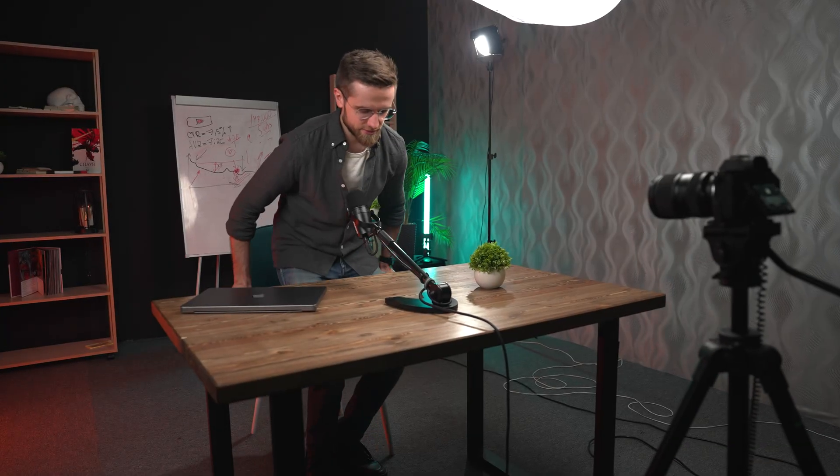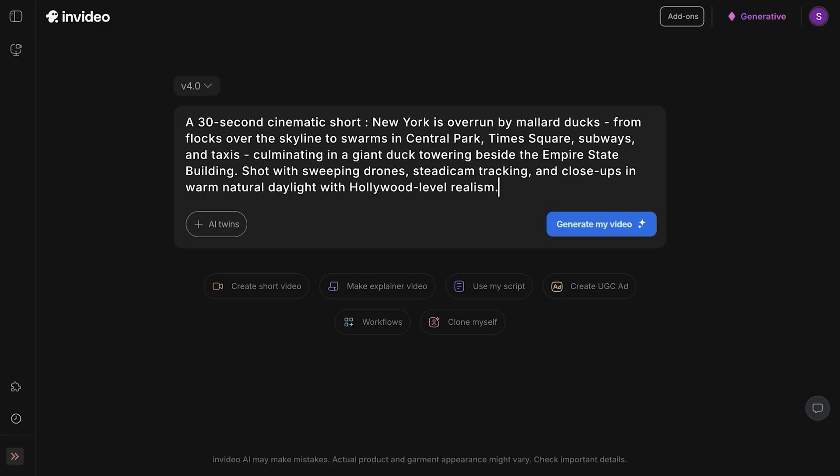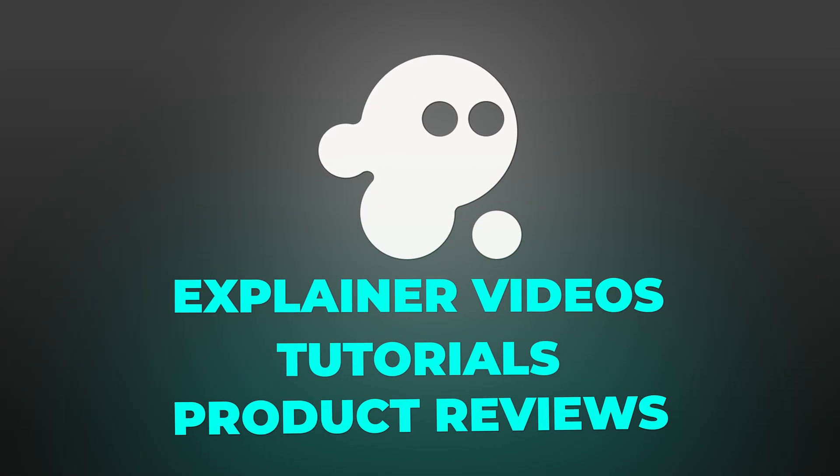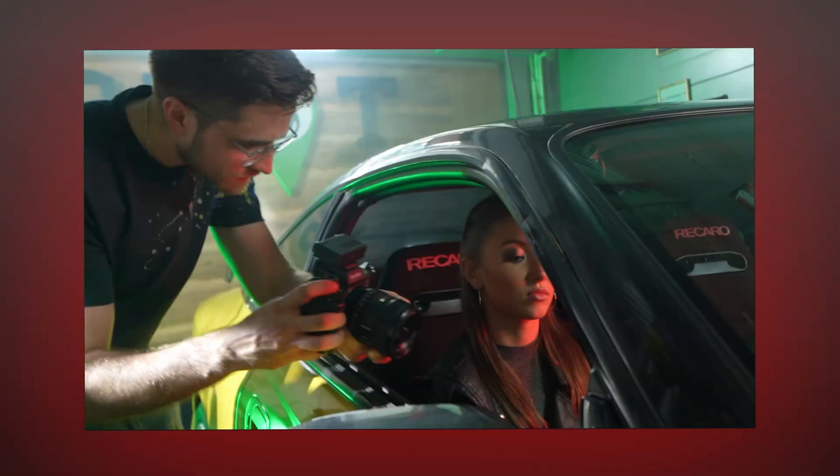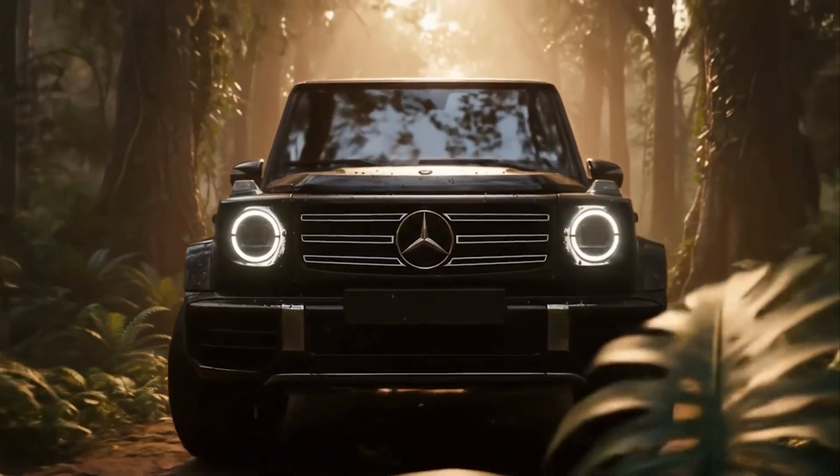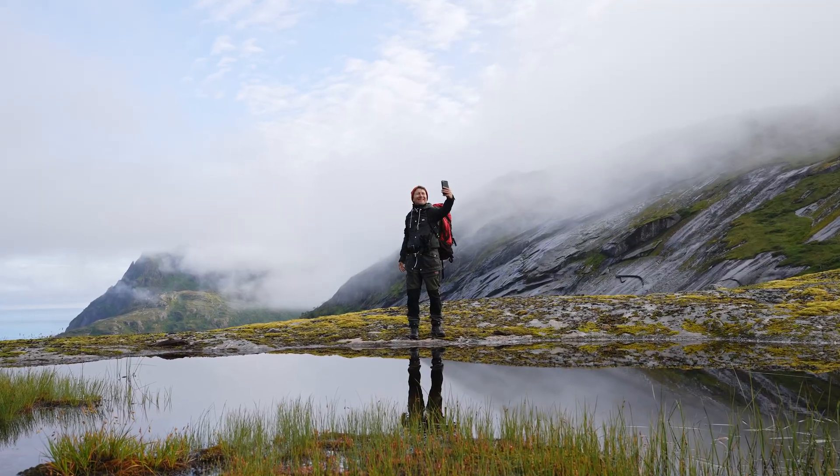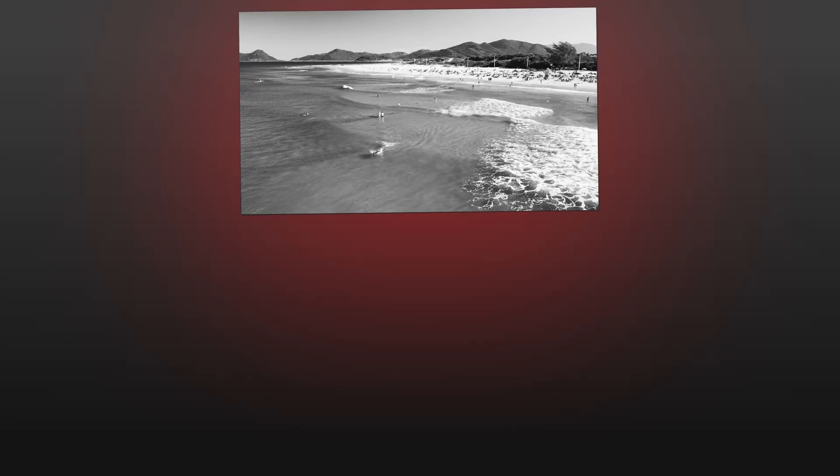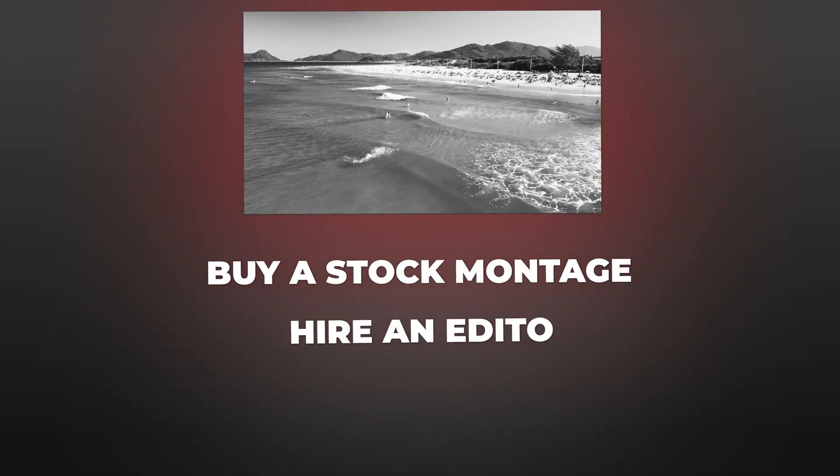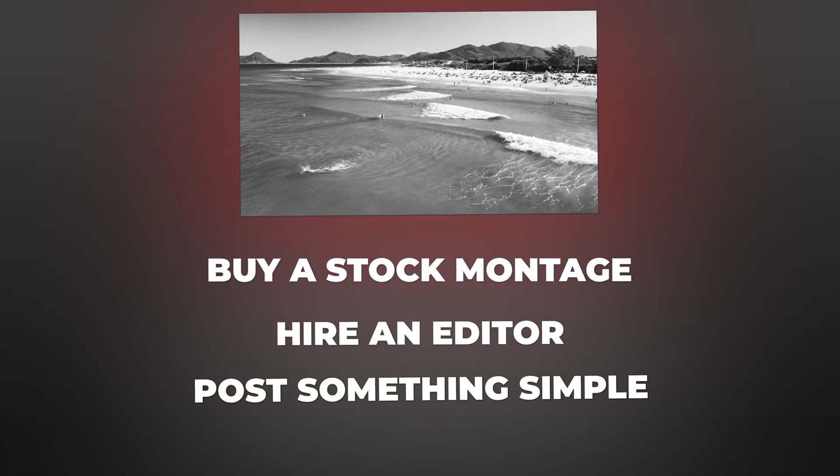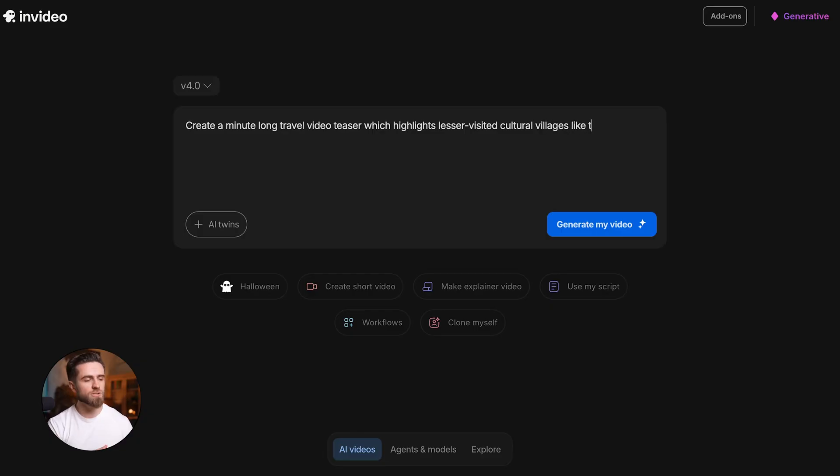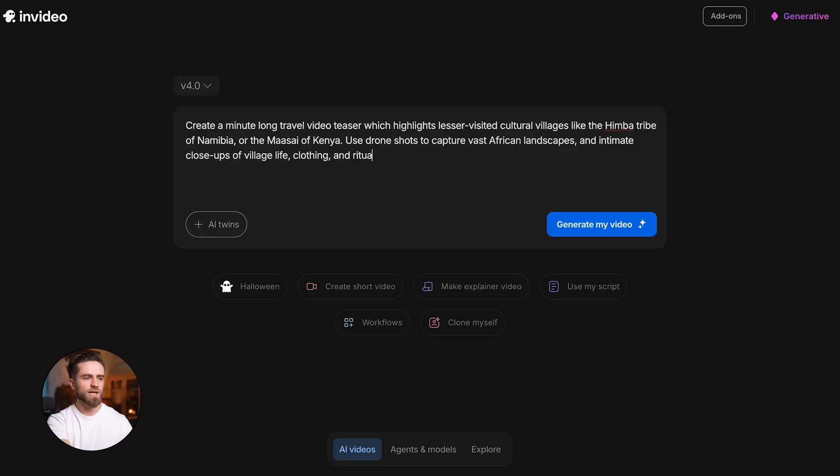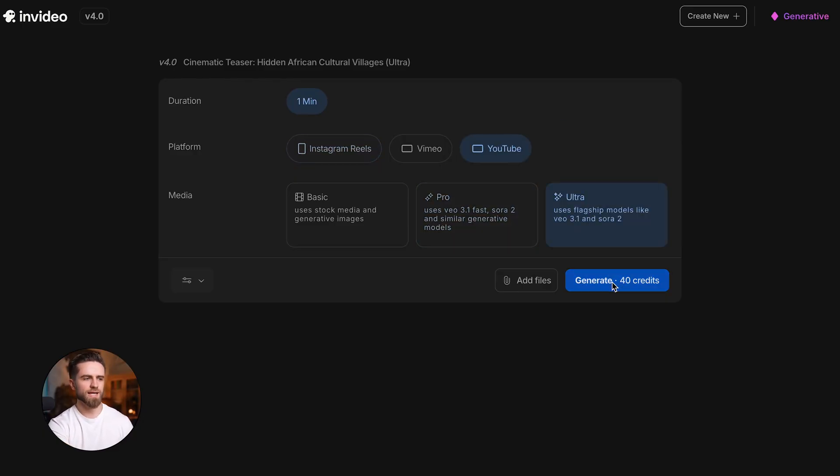If you're a YouTube creator, this is a no-brainer. You need B-roll for your talking head videos? Generate it. You want a cinematic intro? Type a prompt. Explainer videos, tutorials, product reviews - InVideo handles all of it. Instead of spending hours searching stock footage or filming filler shots, you're generating exactly what you need in minutes. Let me show you what I mean. Say you're a travel creator and you need a one-minute teaser that actually stands out, not just beaches and generic drone shots. Normally you'd either buy a stock montage, hire an editor who knows cinematic travel, or just post something simple. Here's what we're doing instead: I'm typing create a minute-long travel video teaser which highlights lesser-visited cultural villages like the Himba tribe of Namibia or the Maasai of Kenya. Use drone shots to capture vast African landscapes and intimate close-ups of village life, clothing, and rituals. Make it cinematic. Platform YouTube, duration 60 seconds, media ultra. Generate.